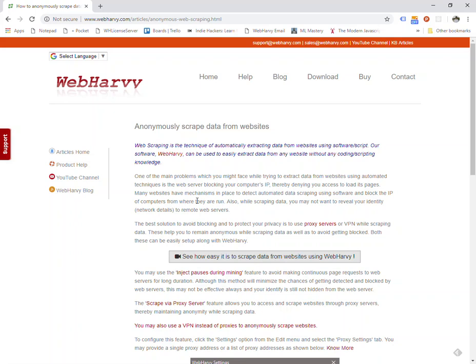Now not all websites will block you when you mine data using a software bot, but there are some websites which block your IP after a certain limit. When that happens, you won't be able to access the pages displayed by those websites for some amount of time, and your mining sessions will get aborted and you will be left with an incomplete set of data.